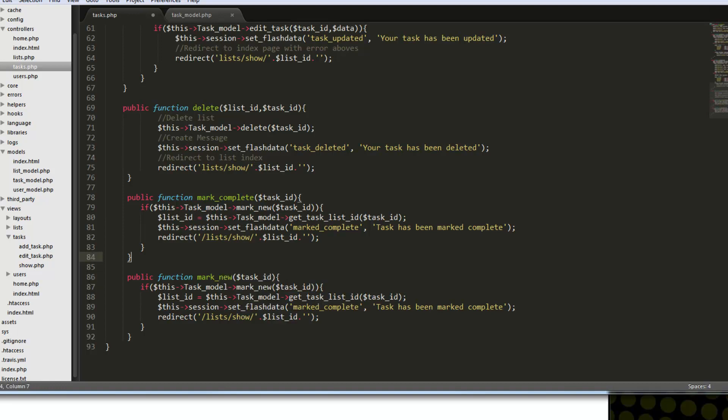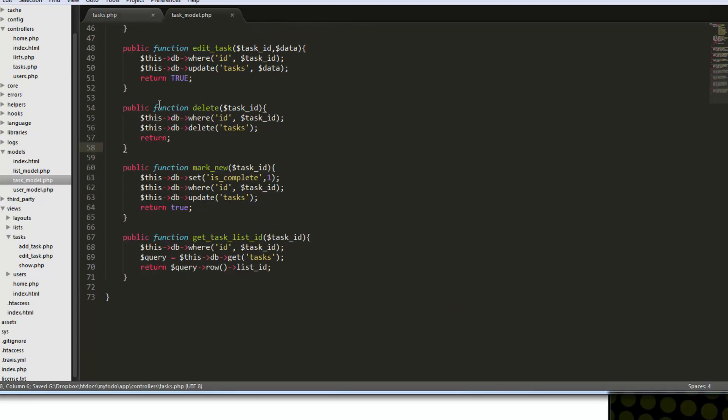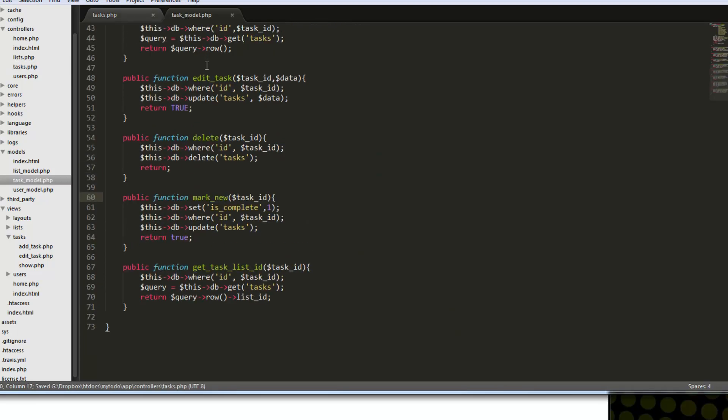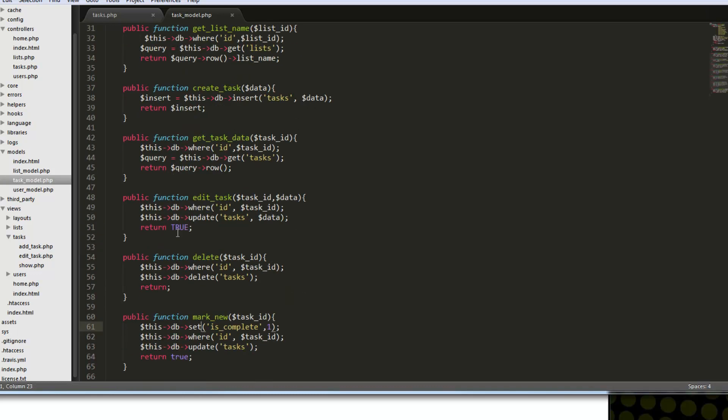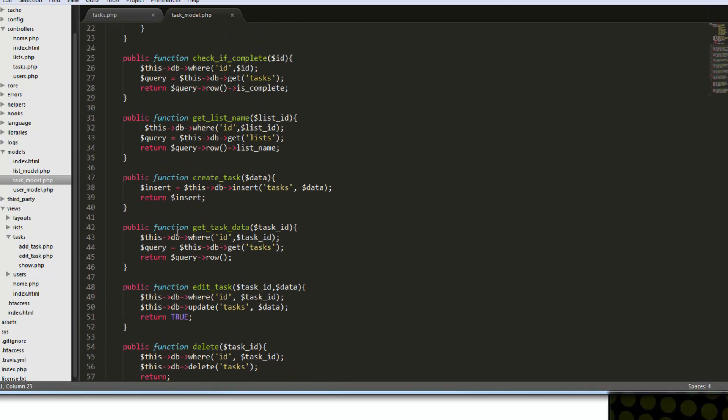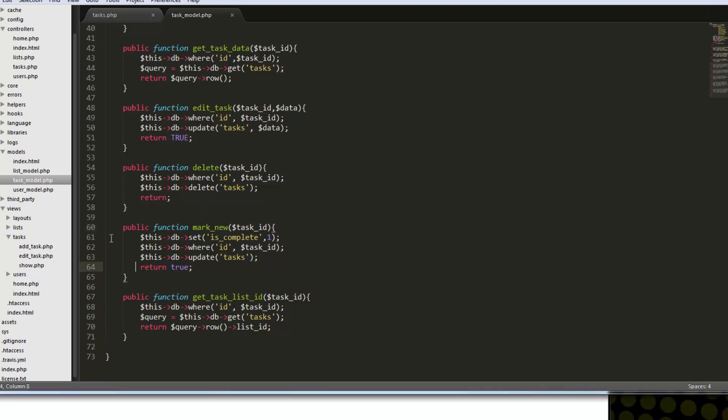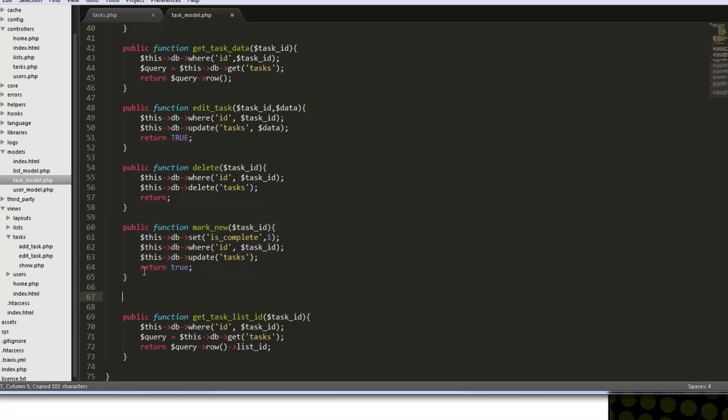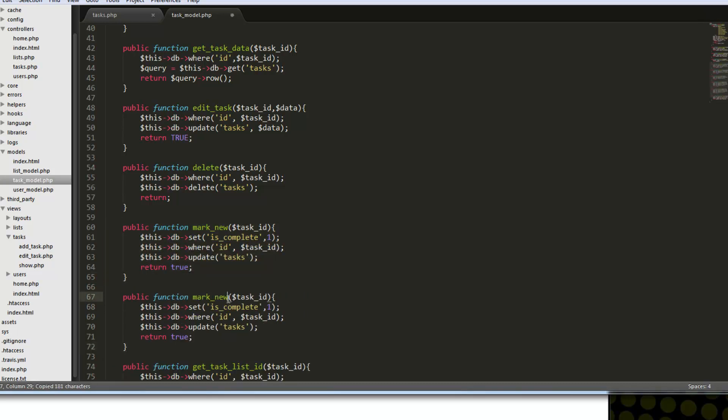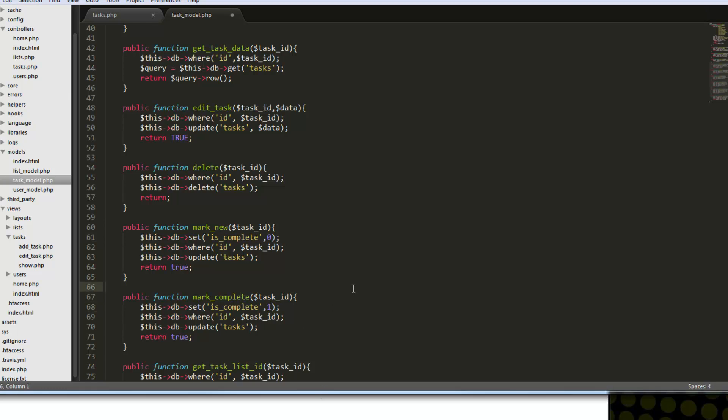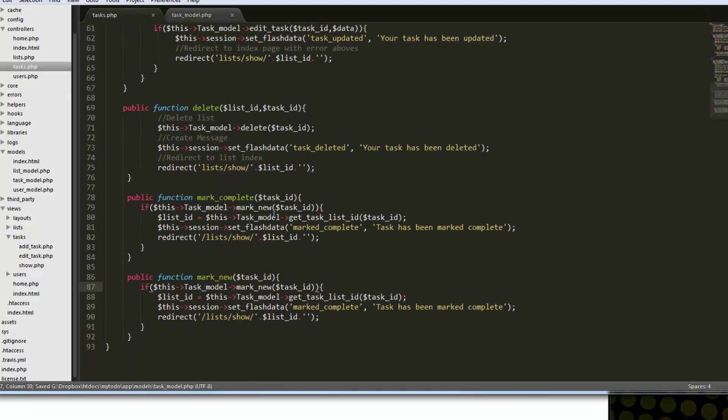Say marked new. So and then in the model, looks like we already have marked new. I must have did that before. So let's just copy that, and we'll make this one marked complete. And mark new should set it to zero, it should set is complete to zero. And mark complete sets it to one. Mark new, mark complete.